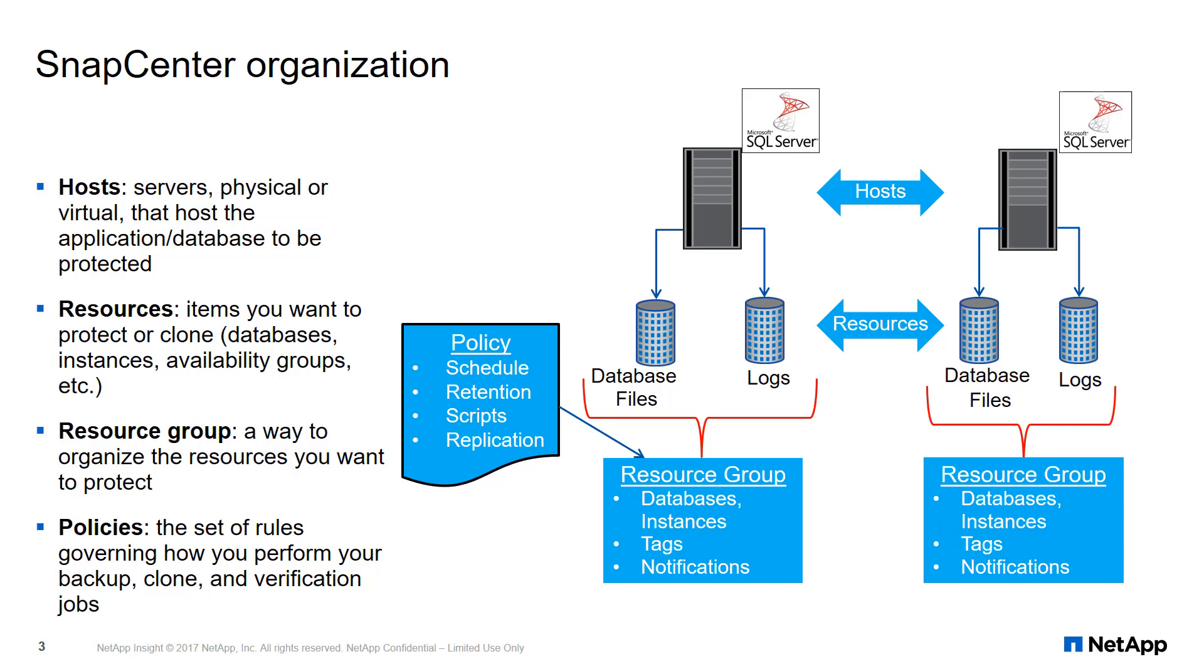First, hosts. You add SQL Server hosts into SnapCenter in order to protect the databases on these hosts. For example, if you add SQL Server to SnapCenter, then as part of the add host process, SnapCenter will push plugins out to the SQL Server and install them.